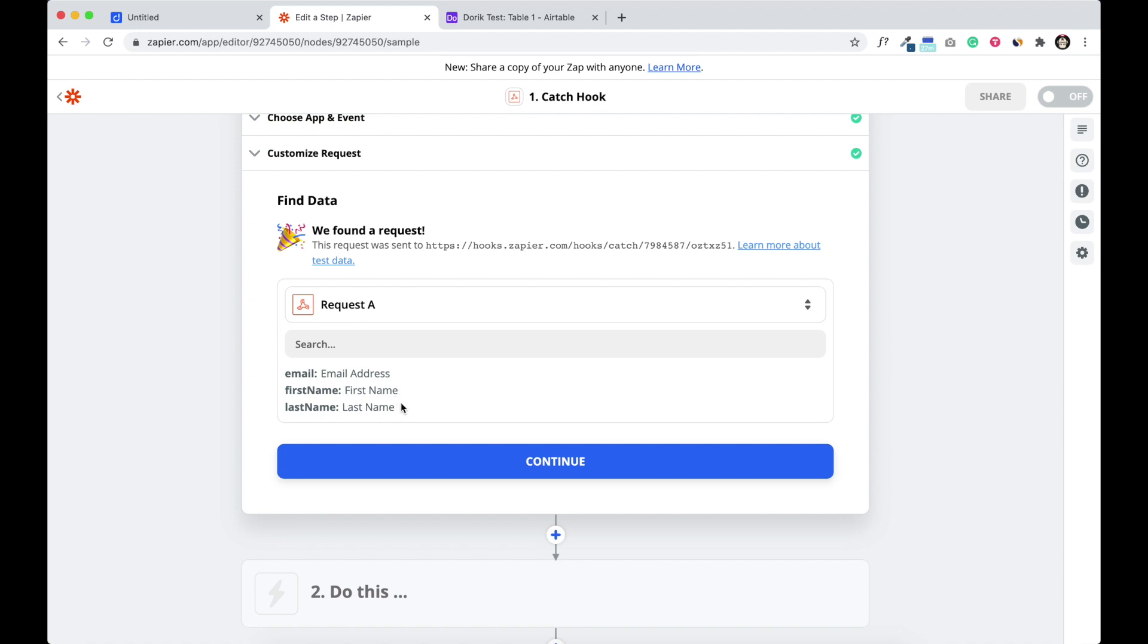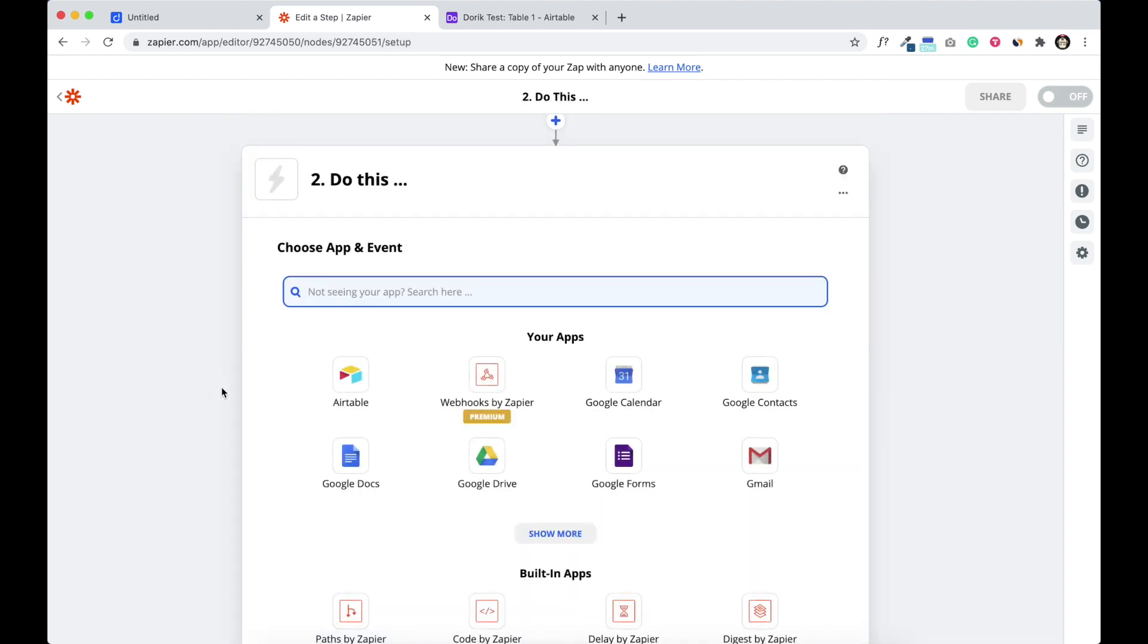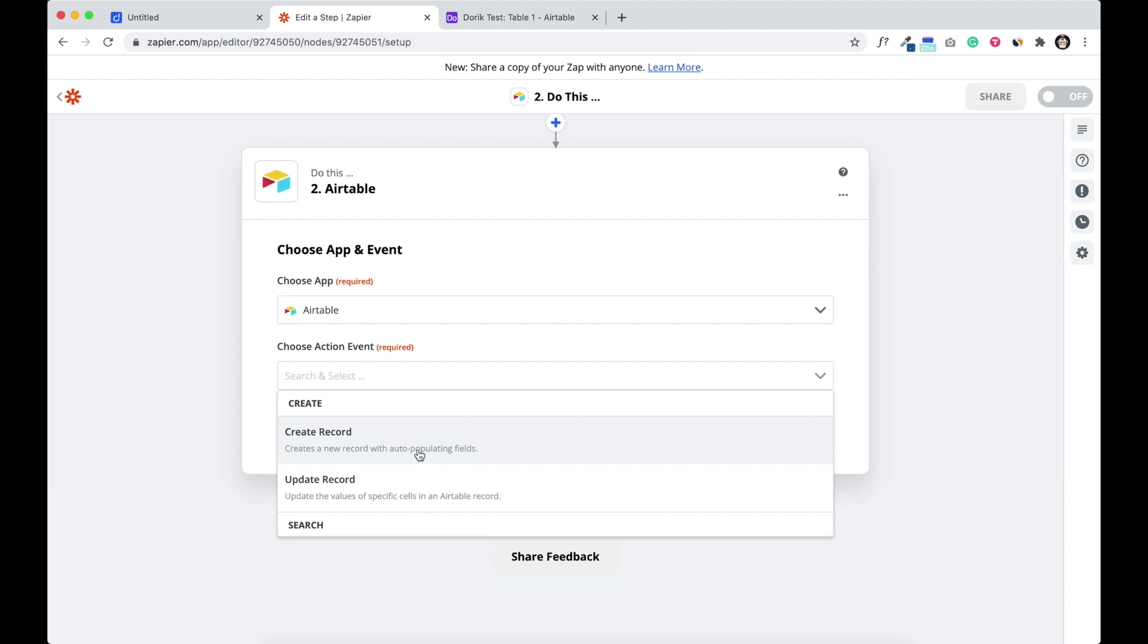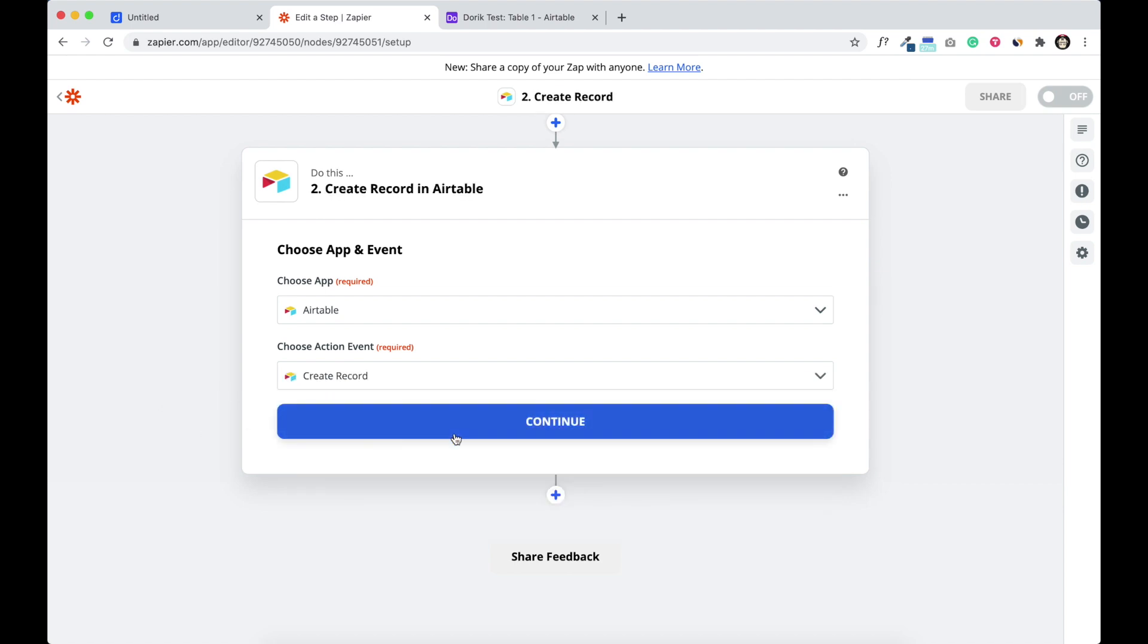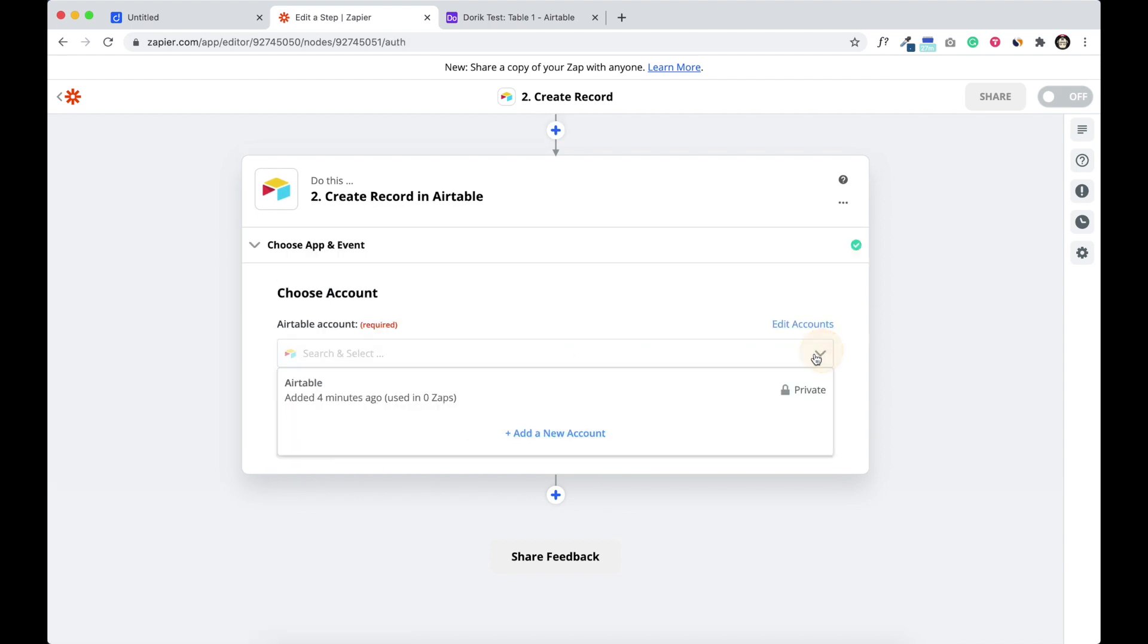So click continue. Now we are going to select Airtable. Here it is, Airtable. And after selecting Airtable we are going to select an action and we are going to create a new record. So click continue.